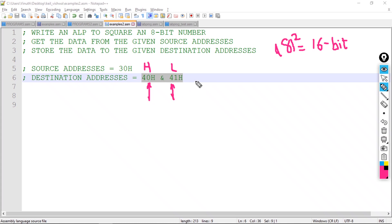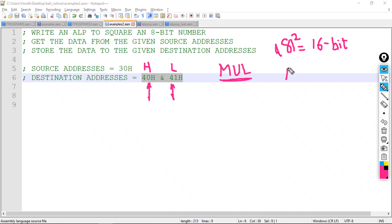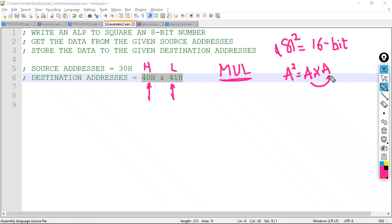For the multiplication operation, the instruction we will use is MUL A,B. Since we are finding a square, a² is nothing but a × a — we multiply the same number by itself. So we are going to multiply the number by its own copy.